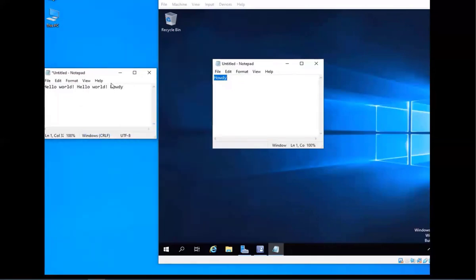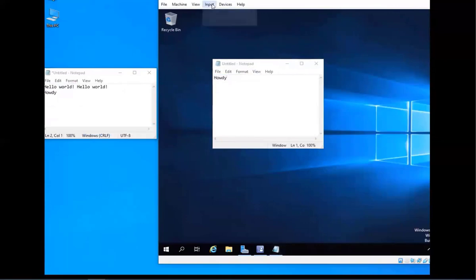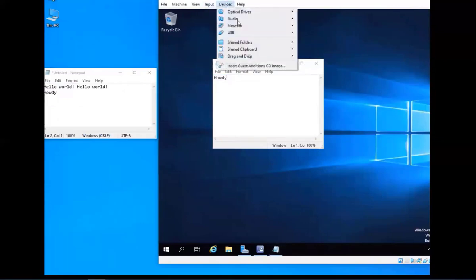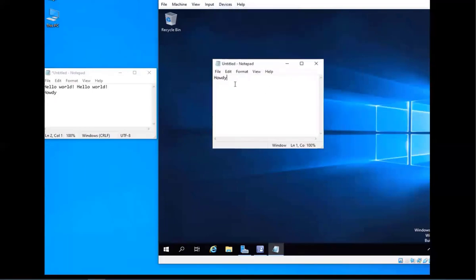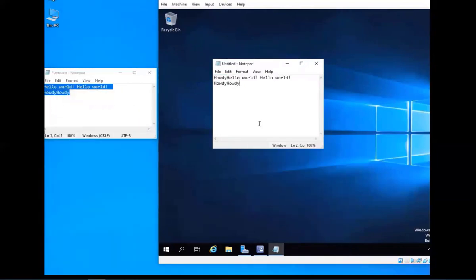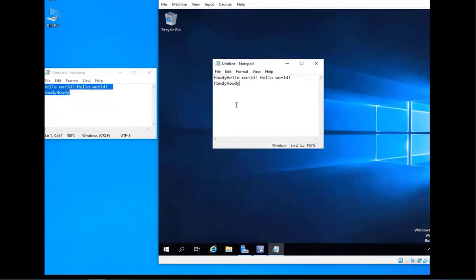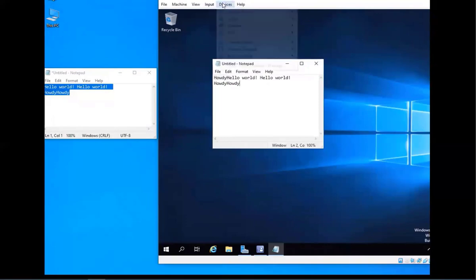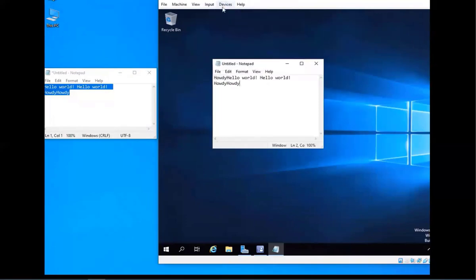There's also a Bidirectional option that lets you copy and paste both ways, which makes life a little easier. Just go to Devices, Shared Clipboard, and select Bidirectional — that way you can copy and paste from your VM to your host and from your host to your VM. If you want that enabled all the time you can leave it on; I'm going to disable it for now and show you the drag and drop feature.